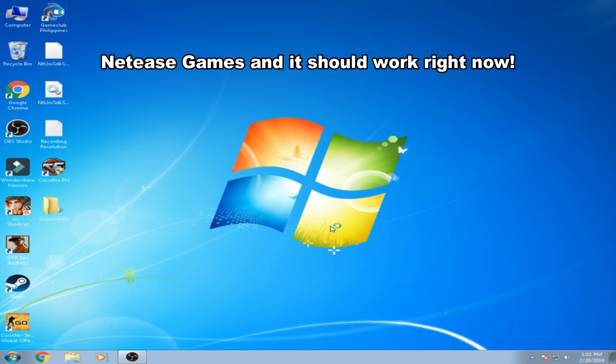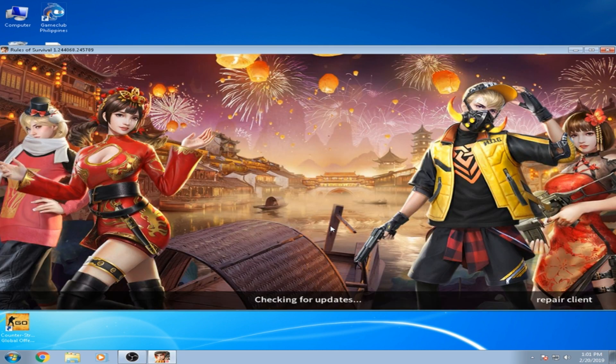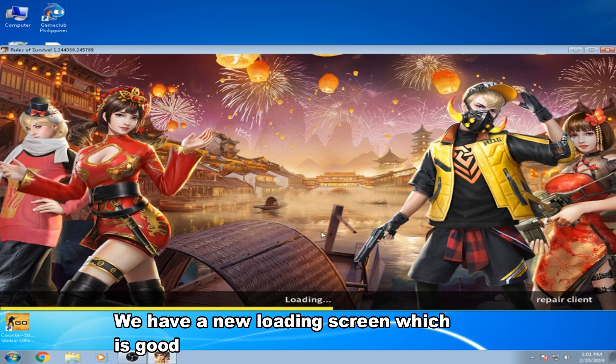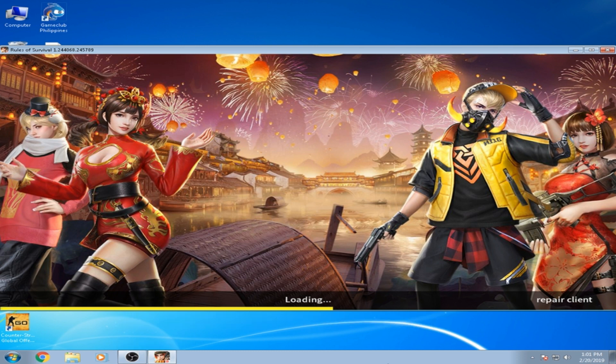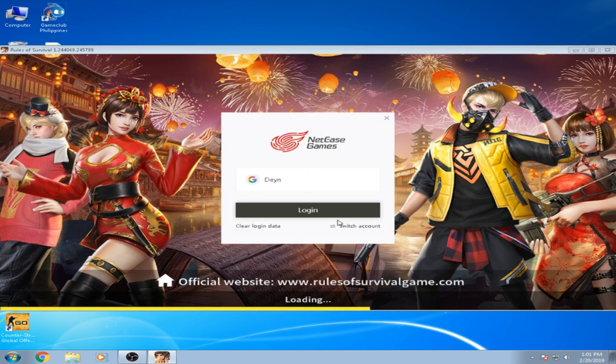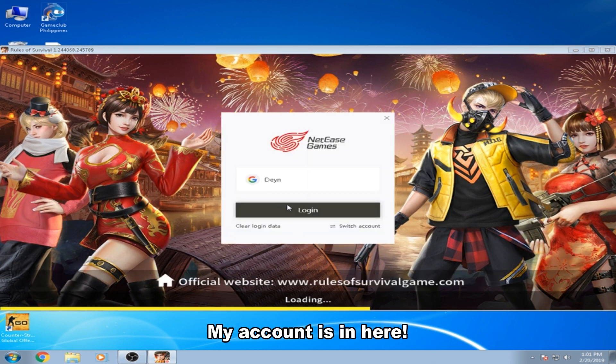With these games and it should work right now. Yeah, so we got a new loading screen which is good. There you go, my account is in here.